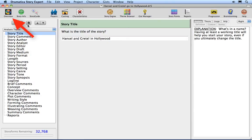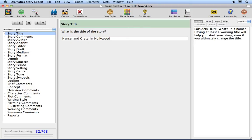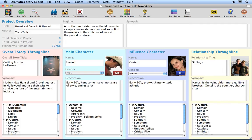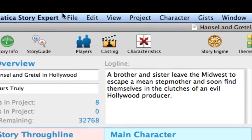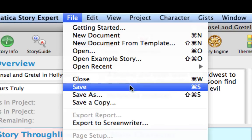Click on the Overview icon in the icon toolbar. This switches you to the Project Overview window. Click on the Story Guide icon in the icon toolbar. Notice that the Story Guide remembers where you were the last time you were there. Click on the Home button to return to the Story Guide homepage. Click on the Overview icon in the icon toolbar to go to the Project Overview window. Save your changes by using the File Save command.